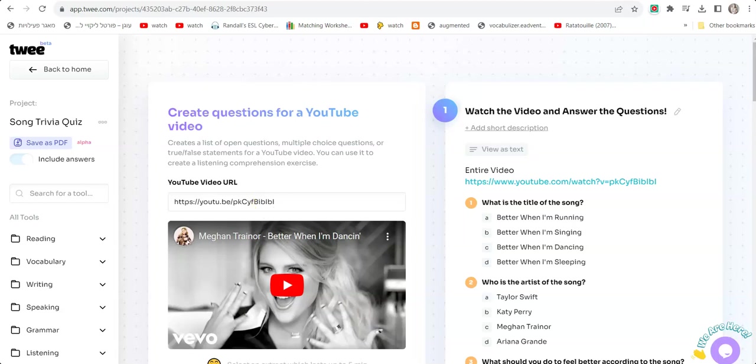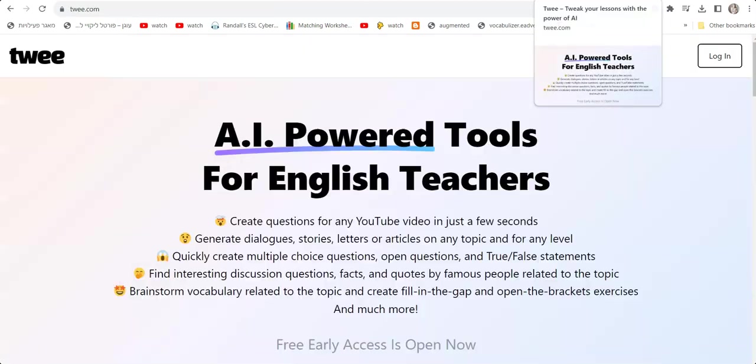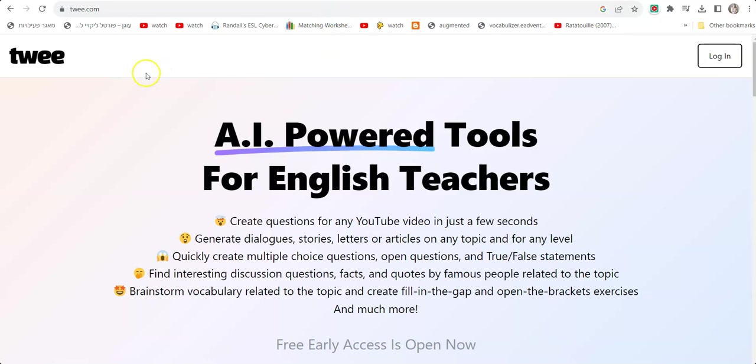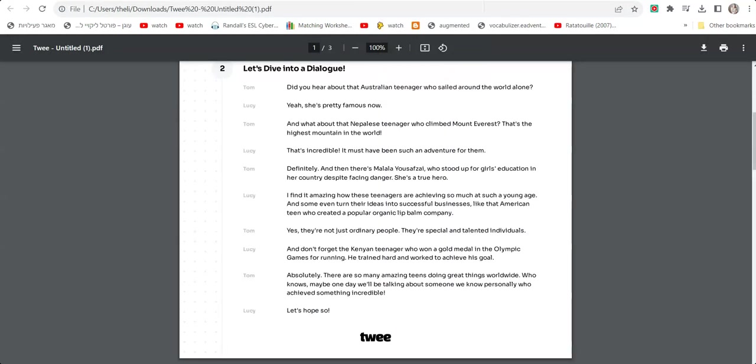Hi guys, it's Hili Zafaro. Today I would like to show you a cool website called Twee, which is amazing for English teachers. If you teach English as a foreign language, you should check out this site.